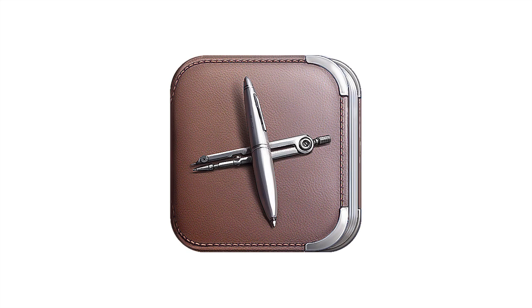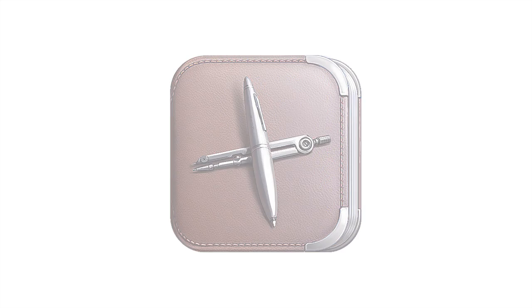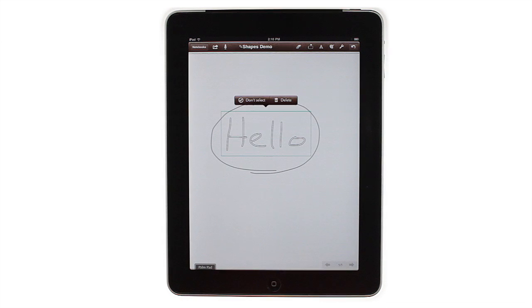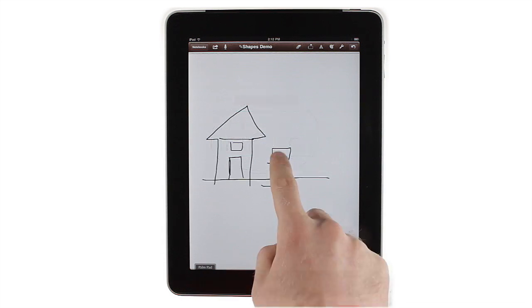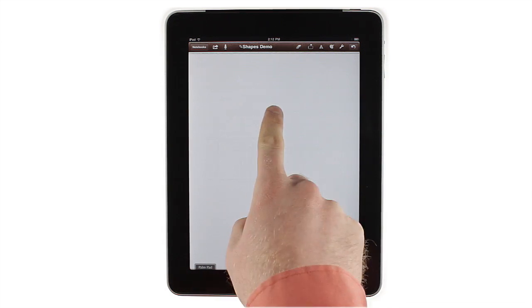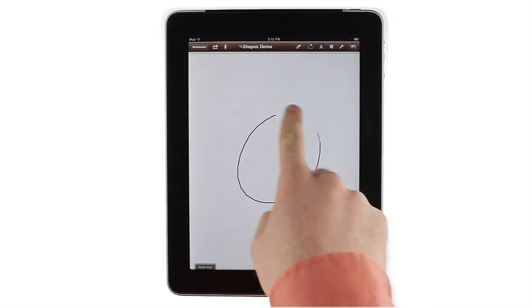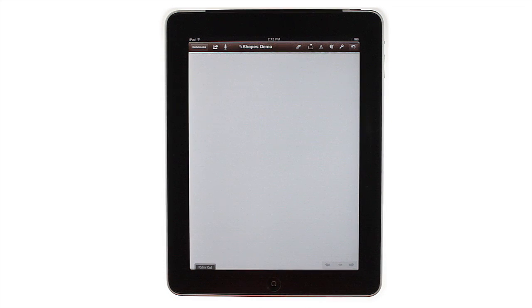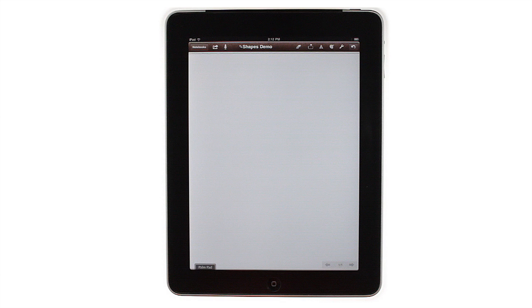Notes Plus has a number of really smart ways to deal with drawn shapes. They can be used for selecting things, they can be parts of freehand drawings, and they can be automatically converted into neat vector drawings. The best part of this versatility is that it's pretty automatic, so you rarely have to worry about the app getting in the way of what you want to do.